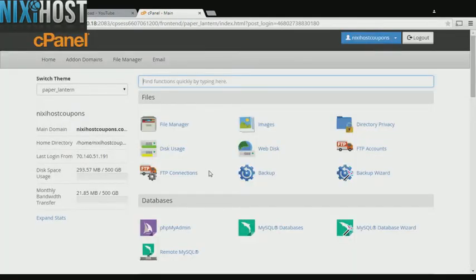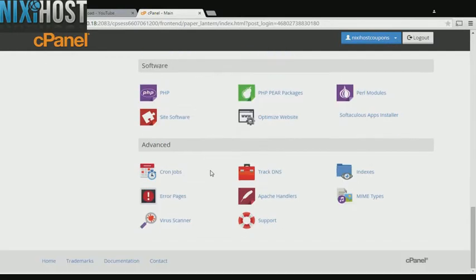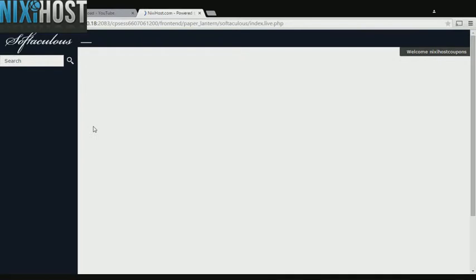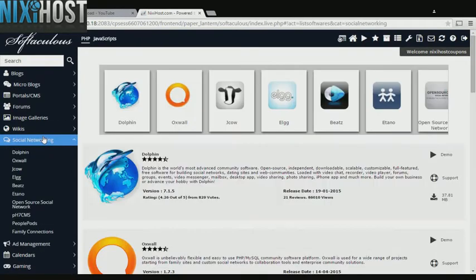Scroll down to the Software section and select Softaculous Apps Installer. Click the Social Networking heading on the left-hand side of the screen.